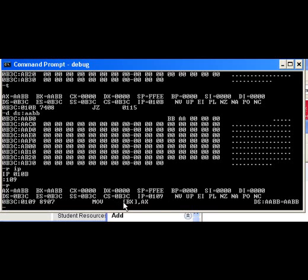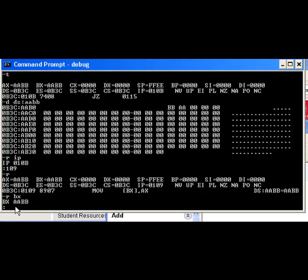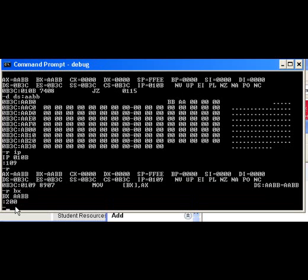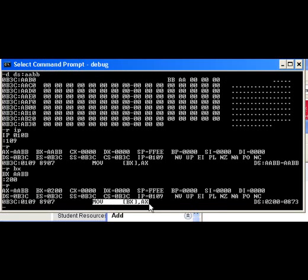So what I want to show you here is that we're going to take the same value of AX, so the contents being AABB, and we're going to stick it into the address pointed to by BX. But this time, I'm going to change BX and put in some other number. I'm going to put in 200. Now, let's just display the registers again. Refresh.